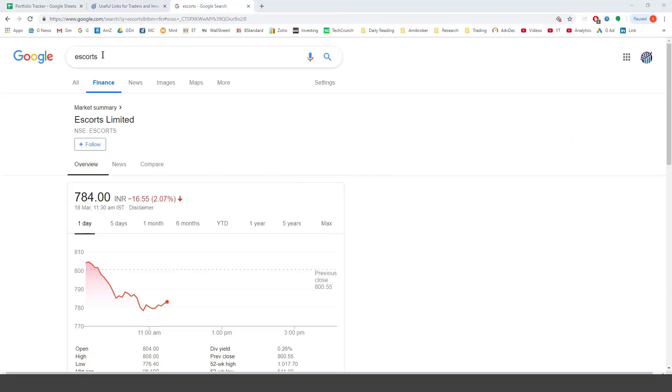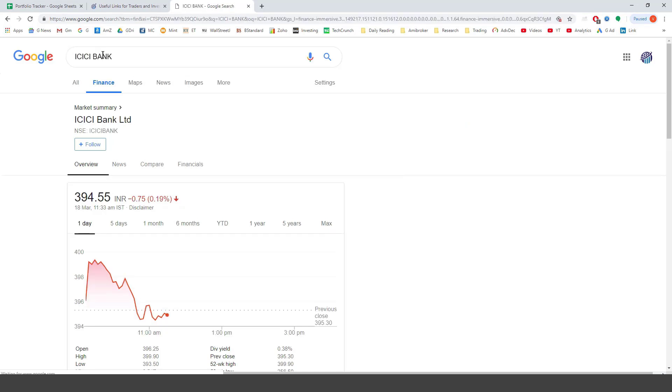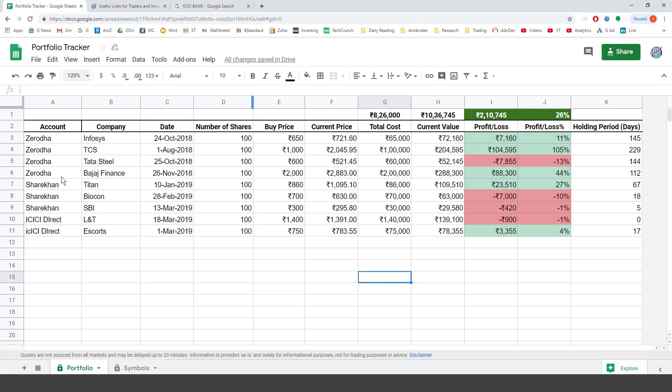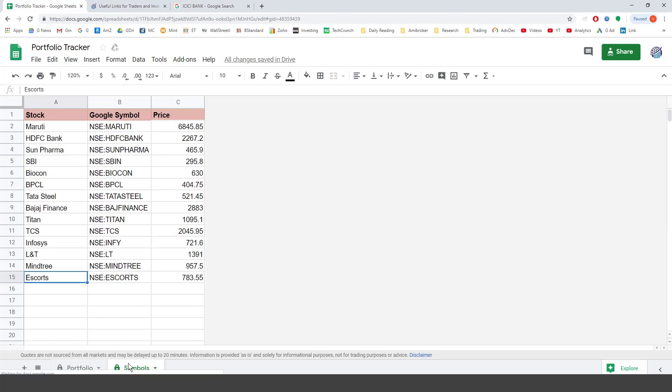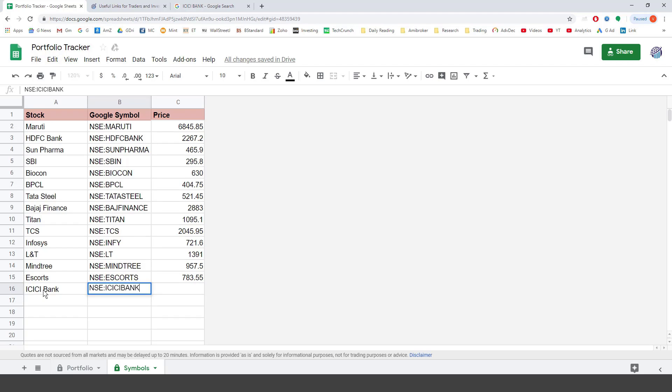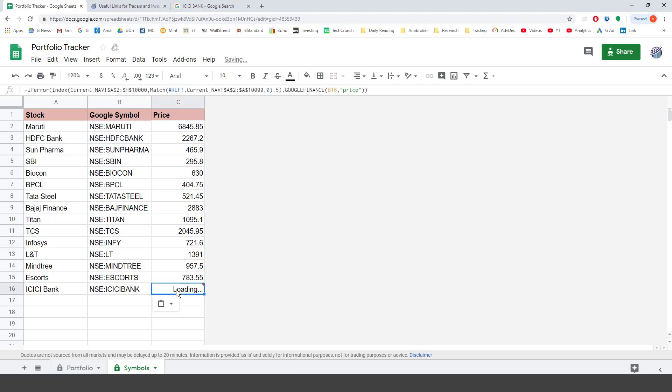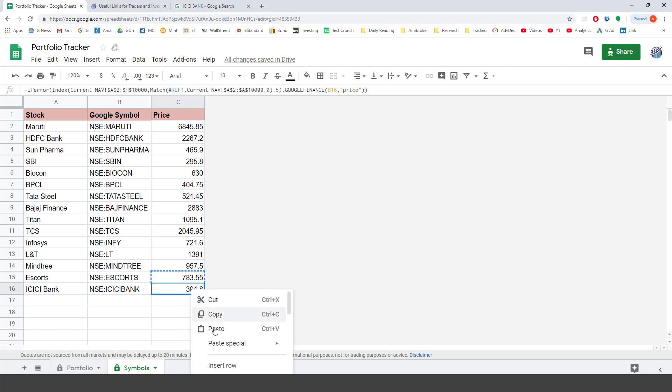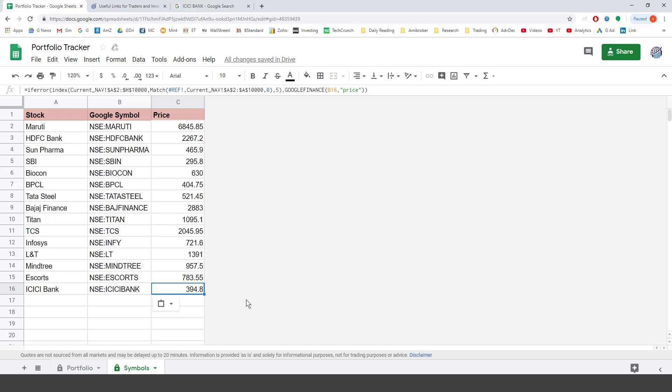Let's add one more stock just to make sure that we clearly understand this. This time it is ICICI Bank. So we go back to Google Finance. We type in ICICI Bank. And as we can see the symbol is NSE colon ICICI Bank. So we come back to the portfolio sheet. Go to the symbols. Type in ICICI Bank. The symbol will be NSE colon ICICI Bank. Make sure that this symbol is exactly right. Because if we don't do that Google will not be able to find the stock. Copy and paste. So what I did was just I copied. And I pasted.